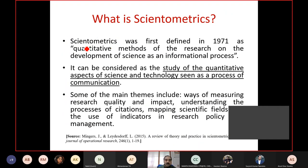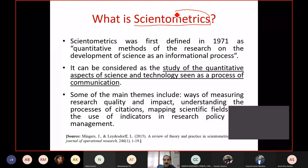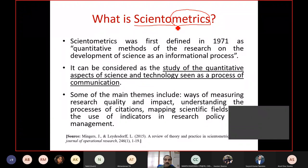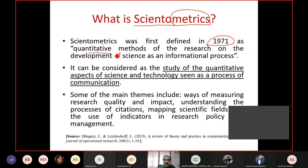Let's look at a definition for scientometrics. There is a term called 'metrics', meaning we are largely interested in measuring scientific activity. One of the initial definitions from 1971 says that scientometrics deals with quantitative methods of research on the development of science as an information process. The idea is that science and scientific transactions could be viewed as an information production process.